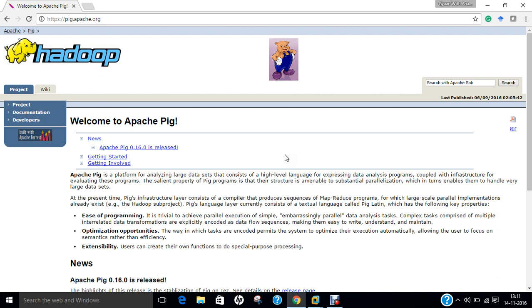Where not to use Pig? In places where the data is completely unstructured like video, audio, and readable text. In places where time constraints exist, for example, Pig is slower than MapReduce jobs. In places where more power is required to optimize the codes.